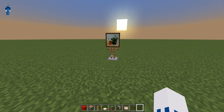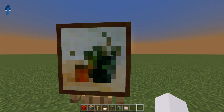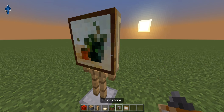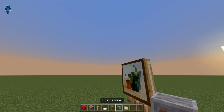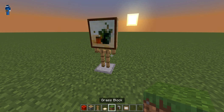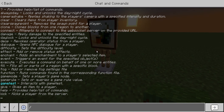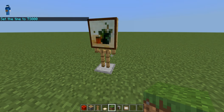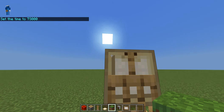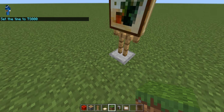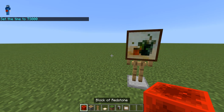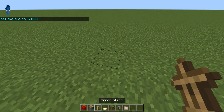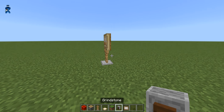Now let's get to it. First up you're going to want a painting, a grindstone, just a random block, and then a trapdoor of your choice, an armor stand, a piston, and some redstone — or something to power the piston.